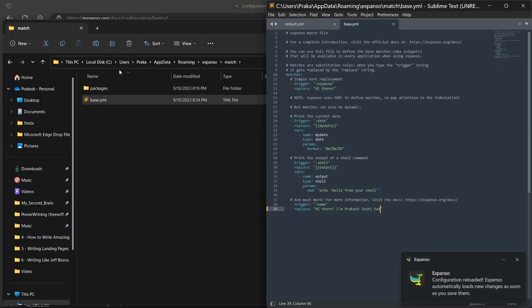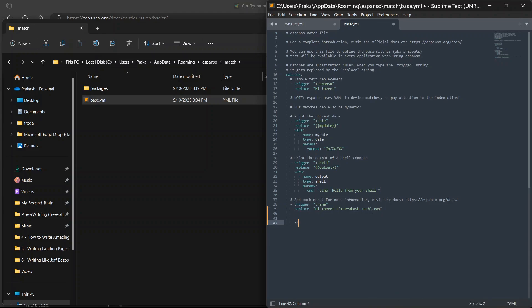Now I can type anywhere. I can just type right here. I can use the trigger name and it will automatically replace with Hi there I'm Prakastosi.